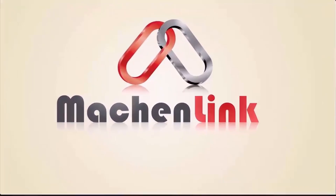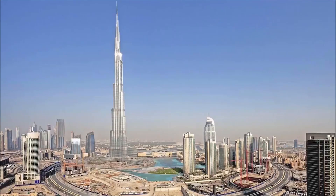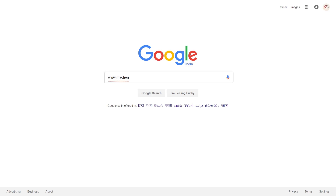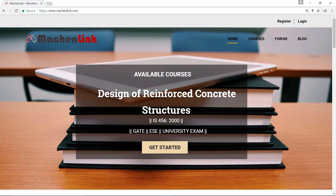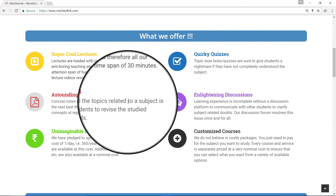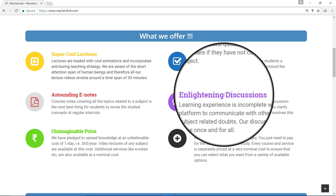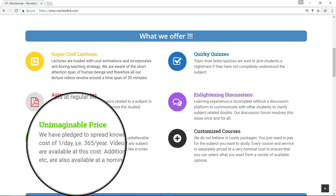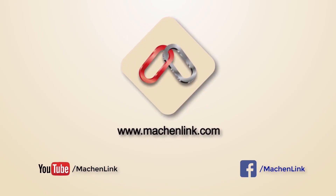Hello everyone, welcome to MakerLink. This lecture is a demo version of our full course. You can access the full course at our website makerlink.com, with features like quizzes after every lecture, e-notes, and a discussion forum. All courses are provided at a starting price of rupee 1 per day, that is rupee 365 per year. We also go by the name MakerLink on Facebook and YouTube.